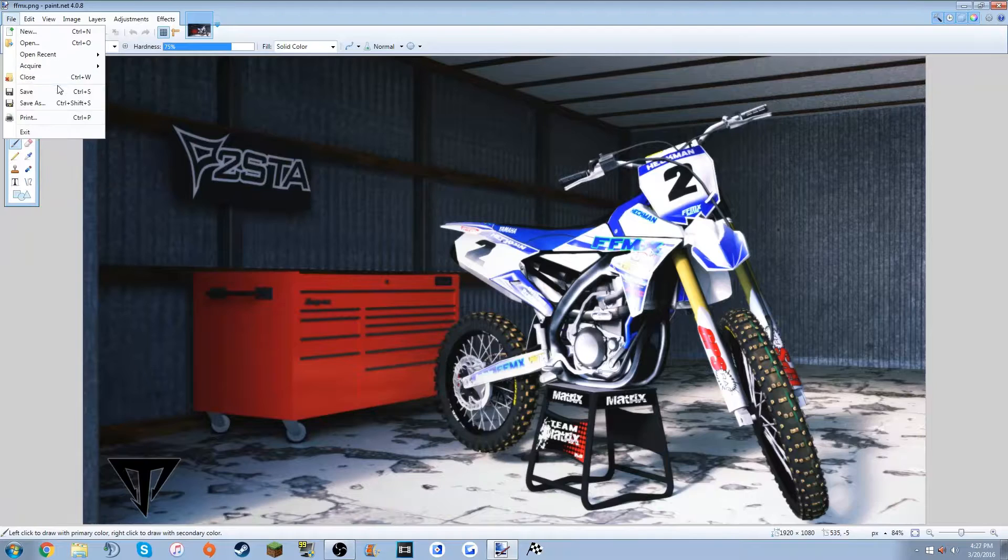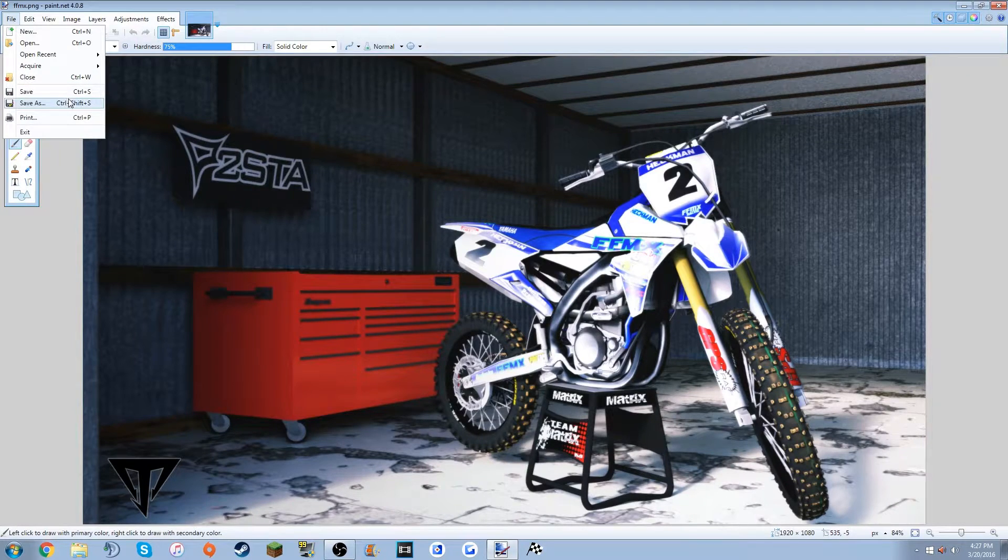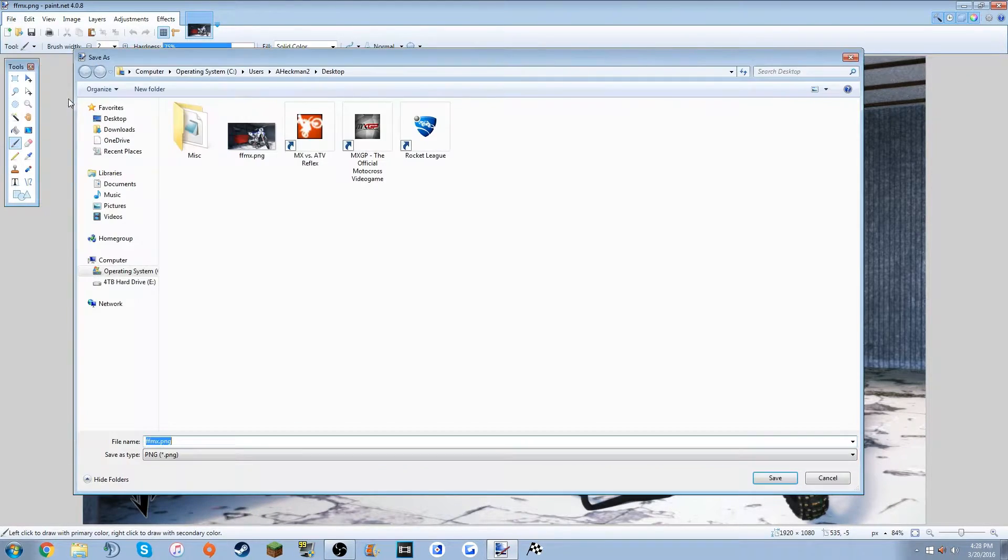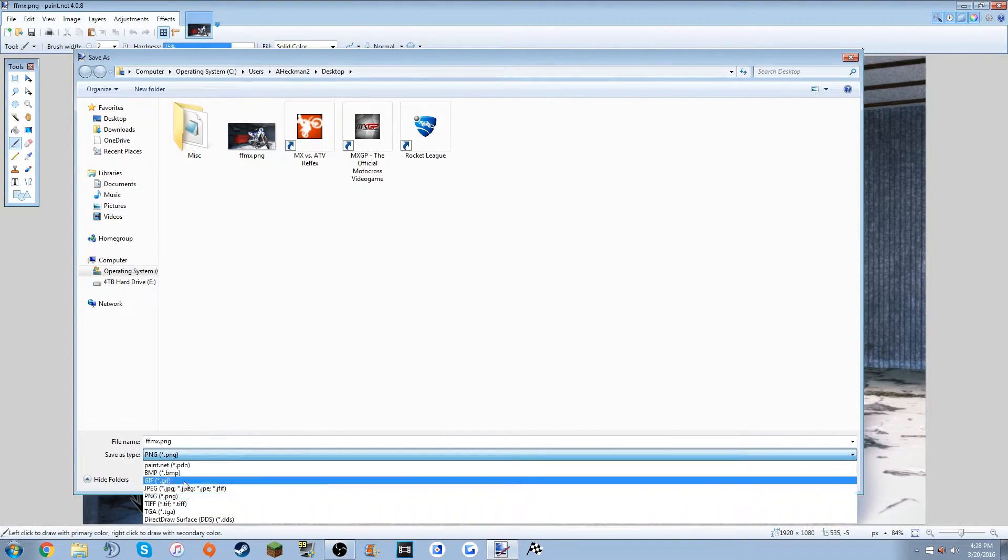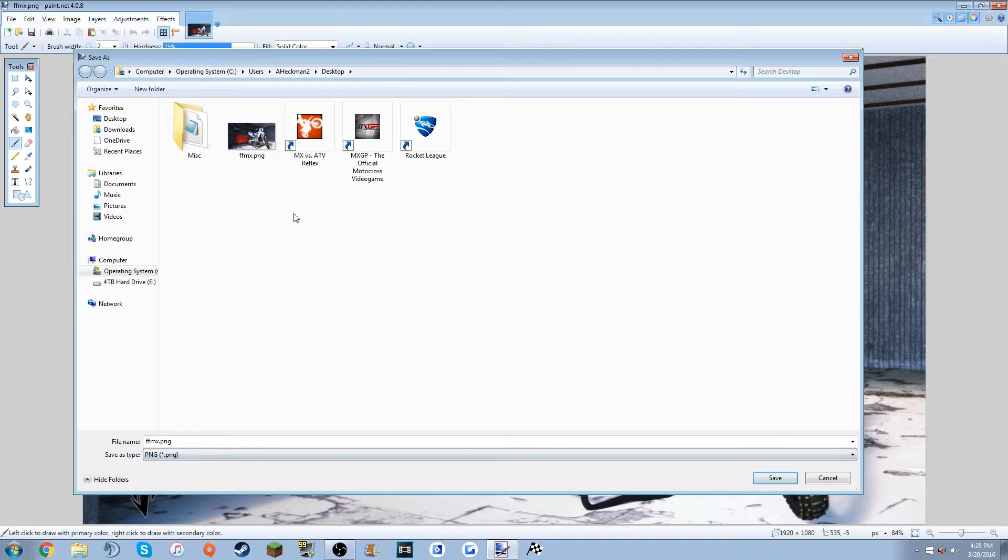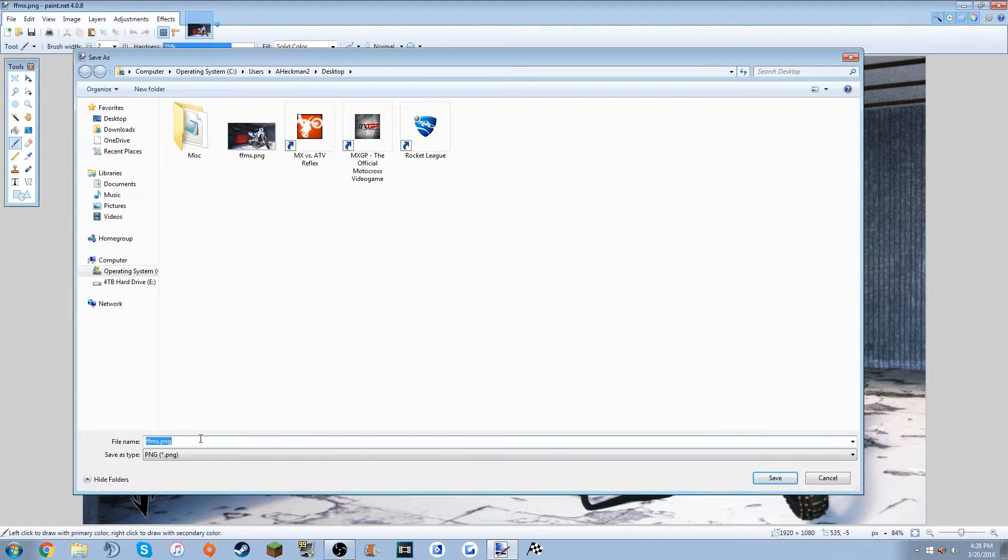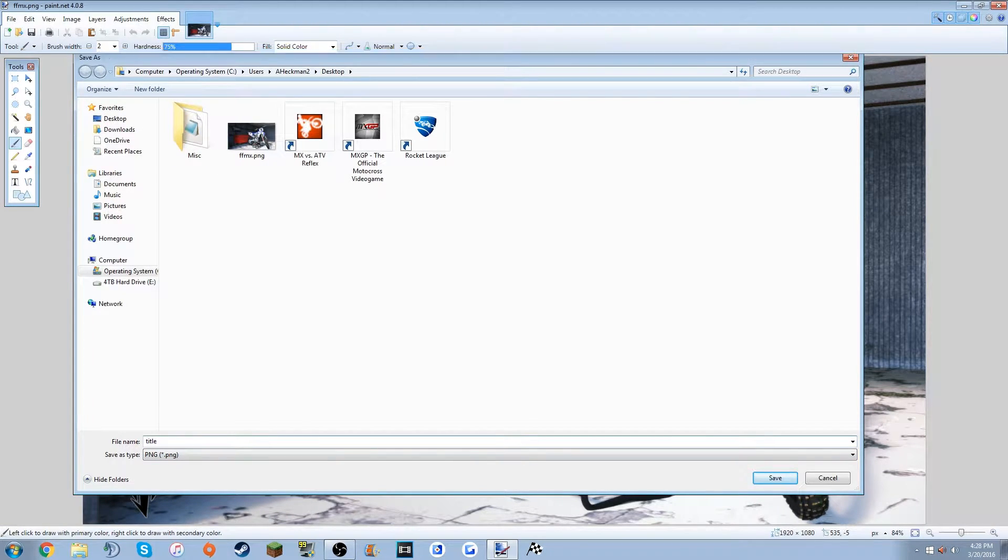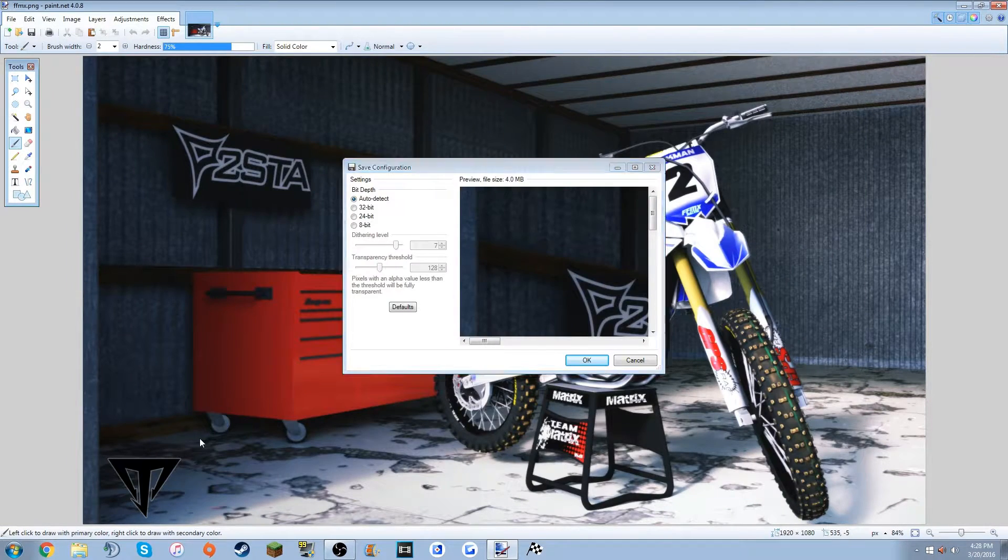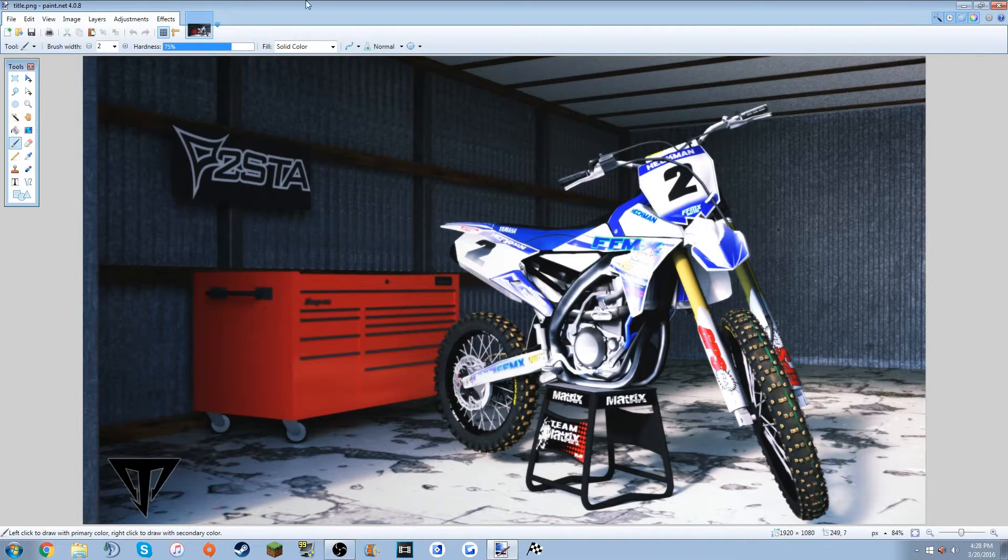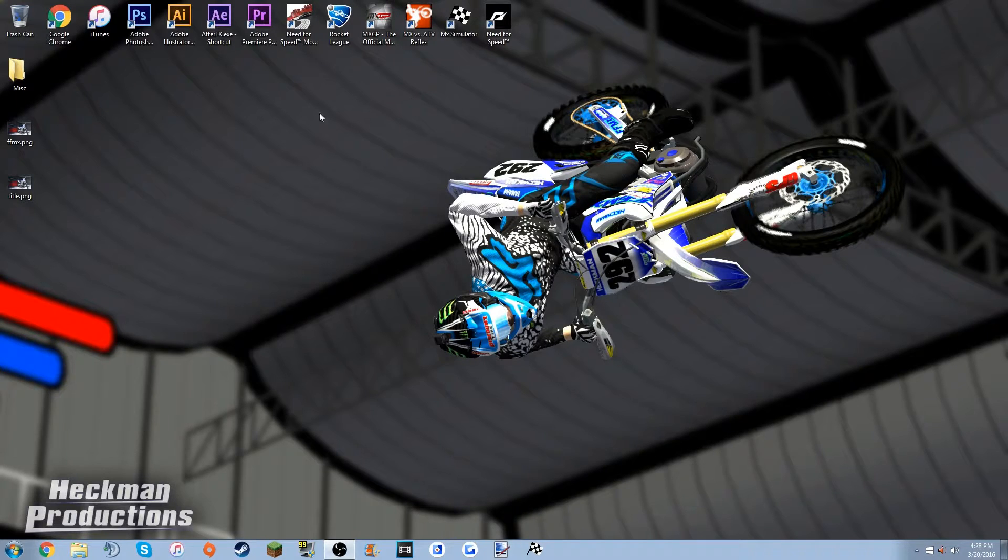And then you can go ahead and save it - make sure you save it as a PNG file. Then you want to name it 'title' and then just save it.